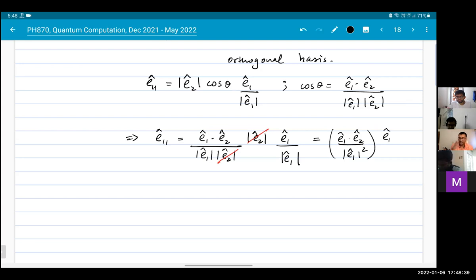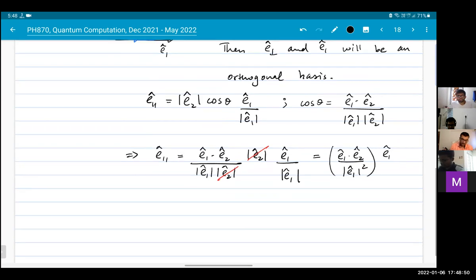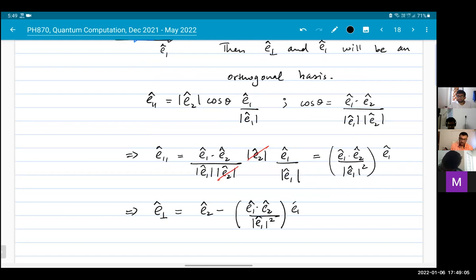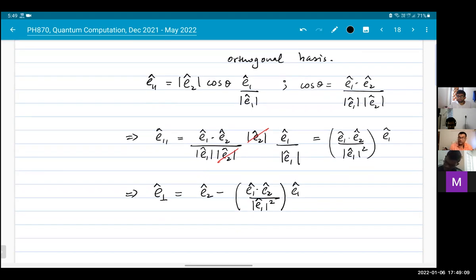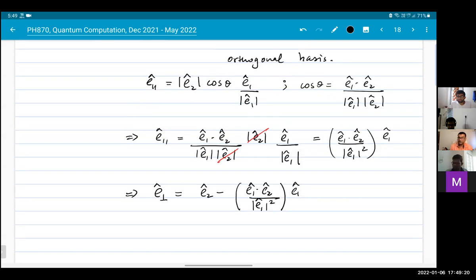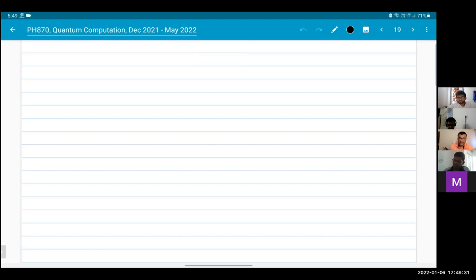Then E_perpendicular = E2 - (E1·E2 / |E1|^2) * E1. Starting from two non-orthogonal vectors E1 and E2, I now have two orthogonal vectors: E1 and E_perpendicular. I will now give you the general recipe for Gram-Schmidt orthogonalization.